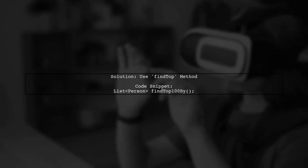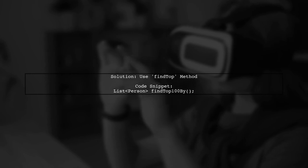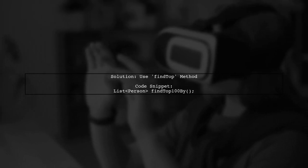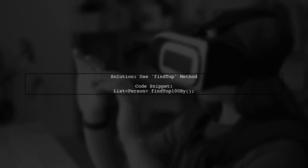To limit results in a custom query with Spring Data, you can use the FindTop method. Simply add By without any parameters.